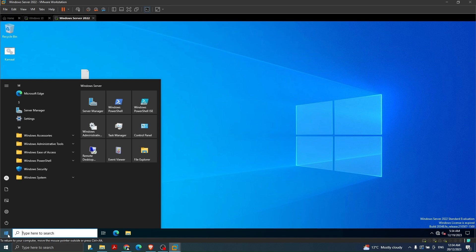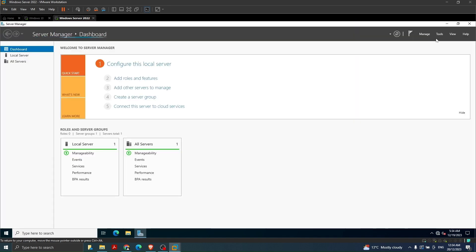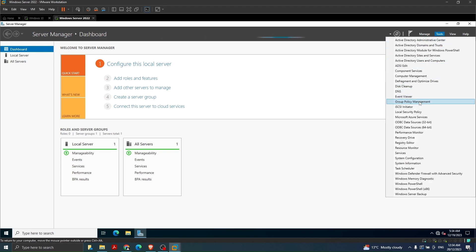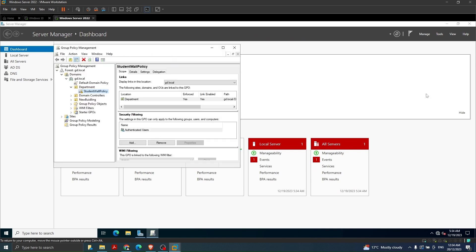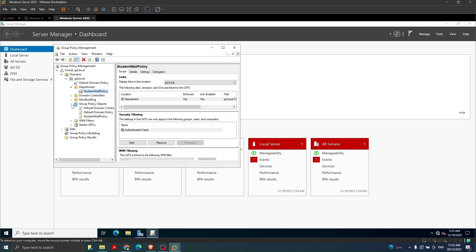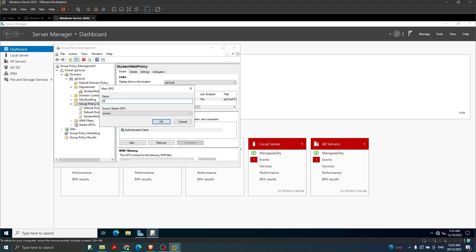The next step is to create a Group Policy. We launch Server Manager again, go to Tools, and click on Group Policy Management. In Group Policy Management we need to create a new group policy - I click New. Let's call it 'Kamal Group Policy Network Drive Map' - that's a more descriptive name. Click OK and this will be the name of our policy.